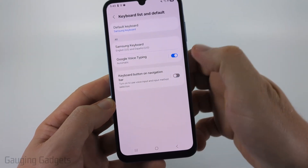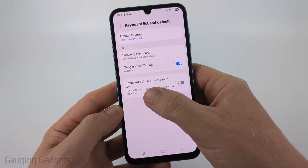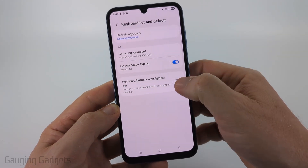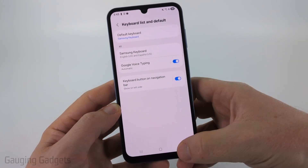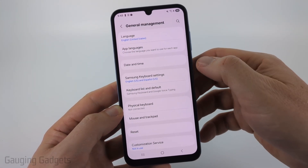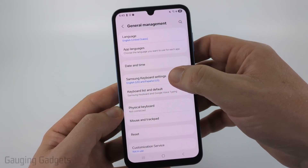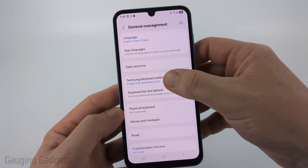Select that, then go ahead and toggle on Keyboard Button on Navigation Bar. Hit back and go back to General Management, and then select Samsung Keyboard Settings.